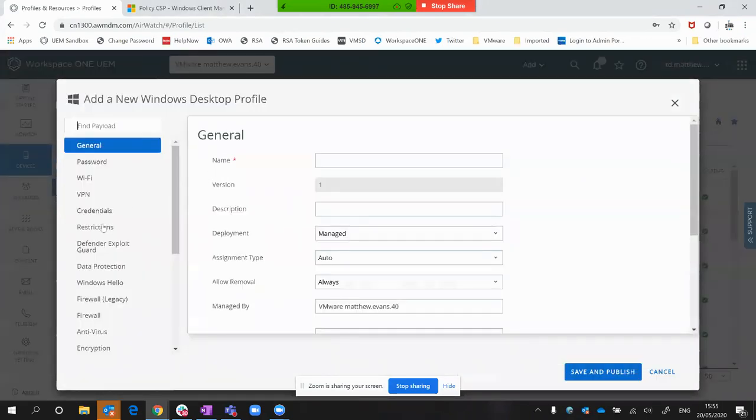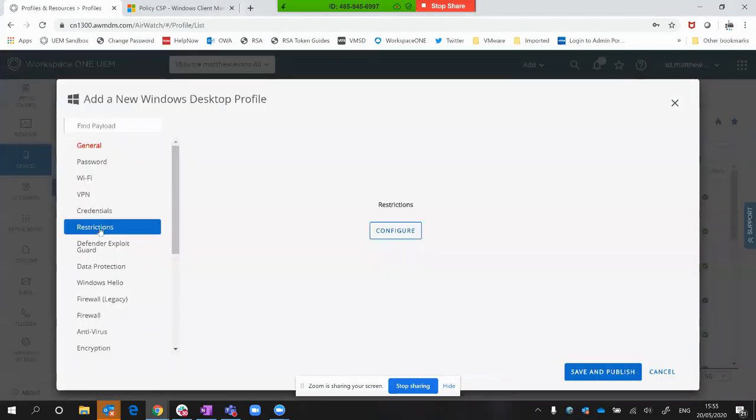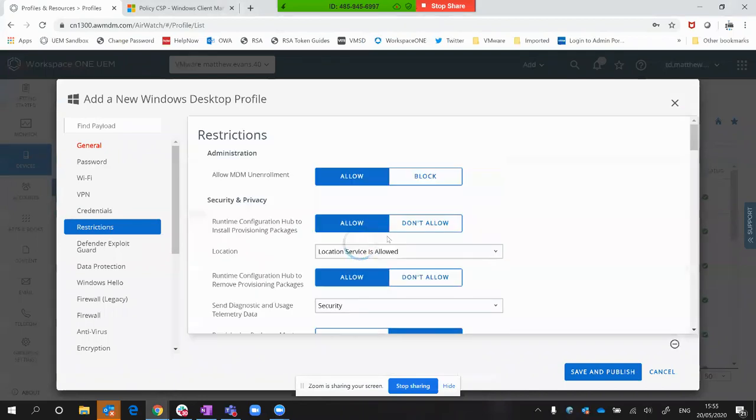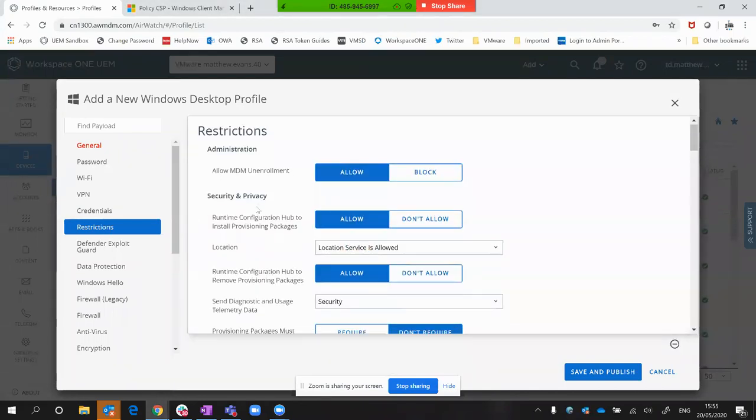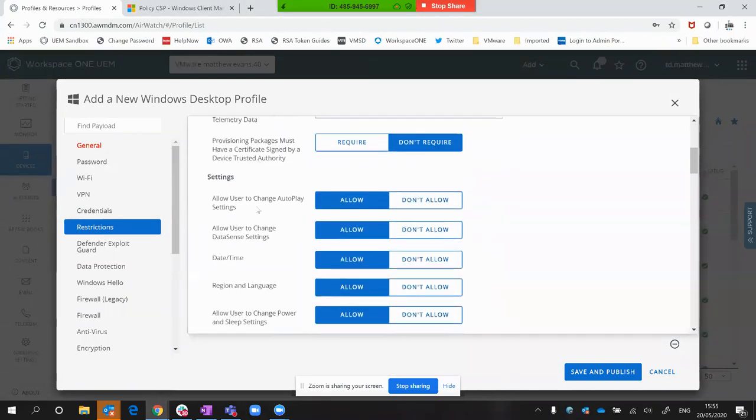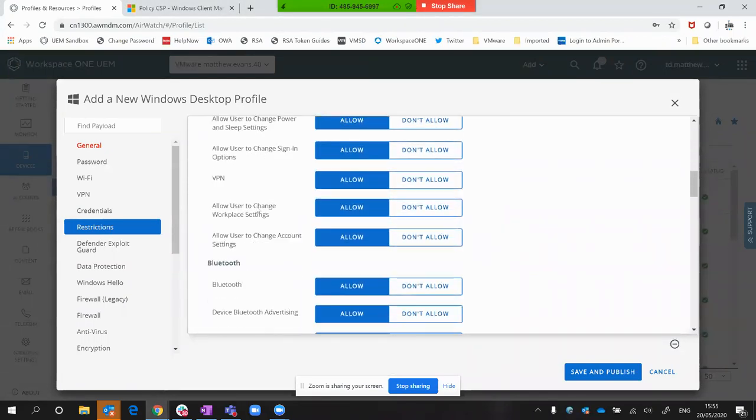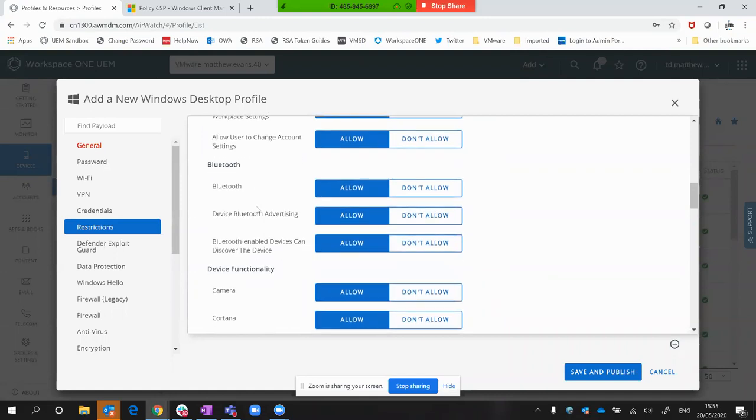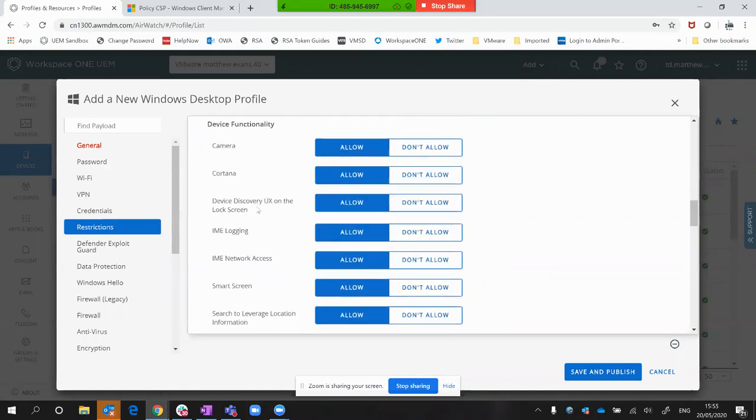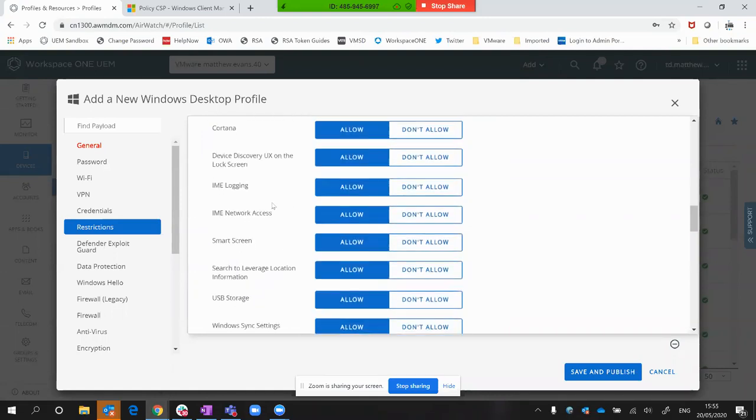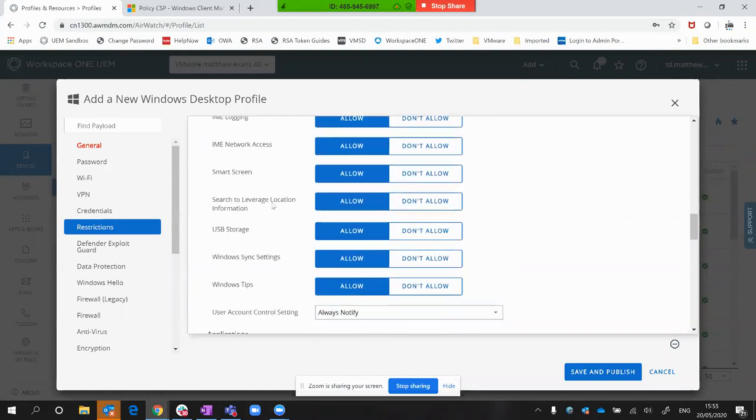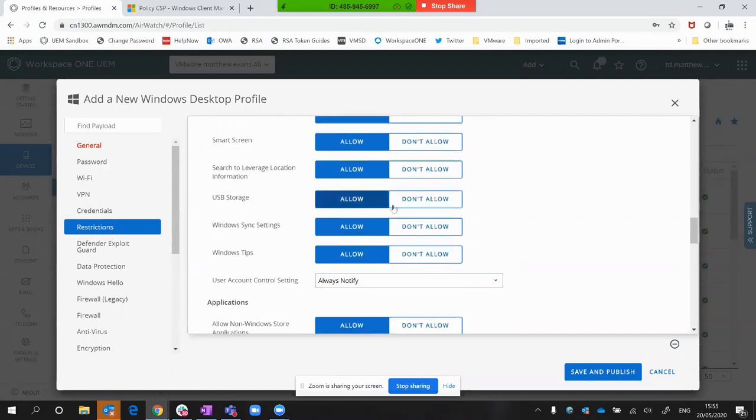If I jump straight to the restriction section, you can see various restrictions for Windows 10, from disabled Cortana, Bluetooth devices, the camera, those sort of things. But if we come down here, you'll see the USB option.